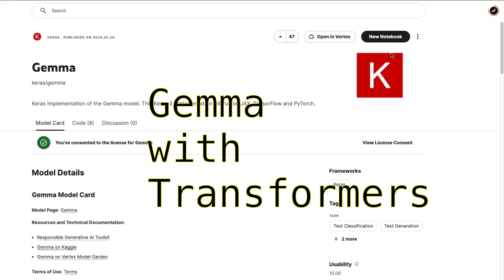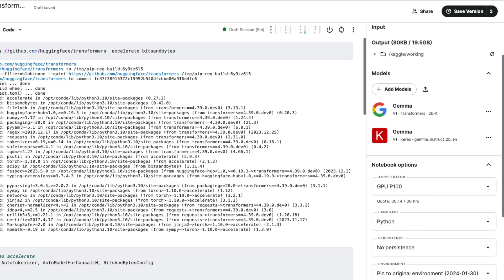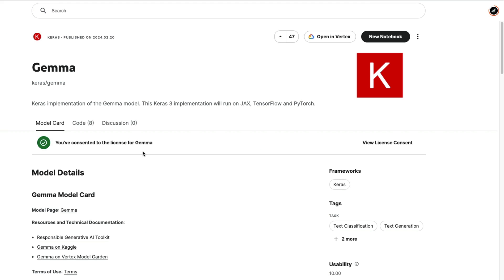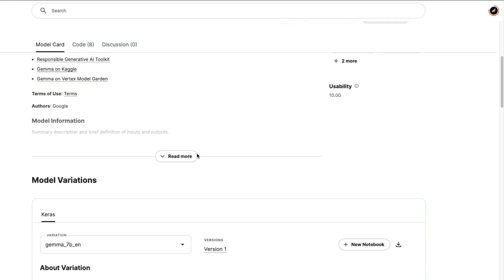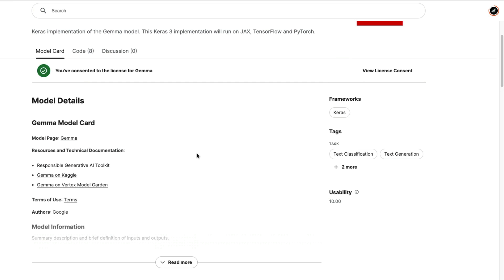The first thing you have to do is go to the particular link where they've got the Gemma model. Once you go to the Gemma model page, you have to first consent to the license. I cannot show it because I've already given consent, but the first time you go here and log into Kaggle, you'll see something where you have to check mark a couple of things and give the consent.